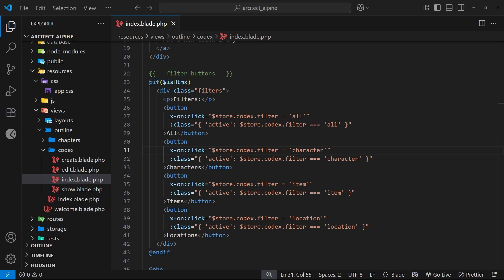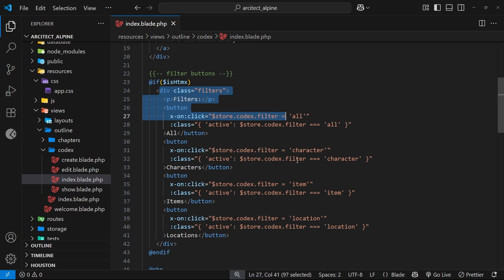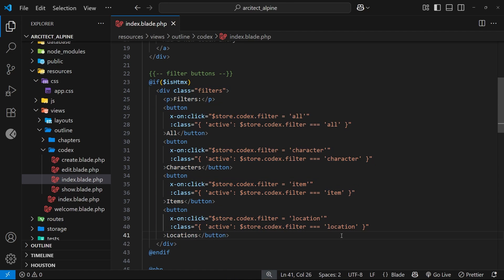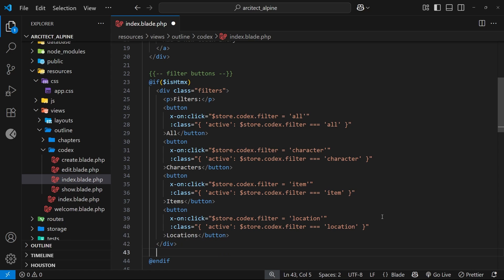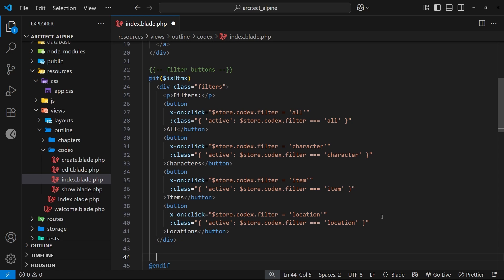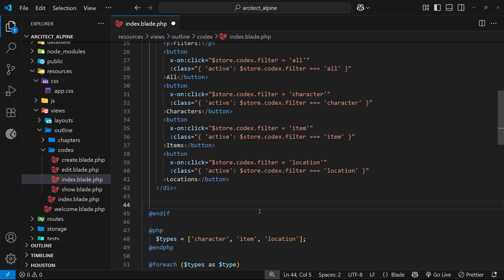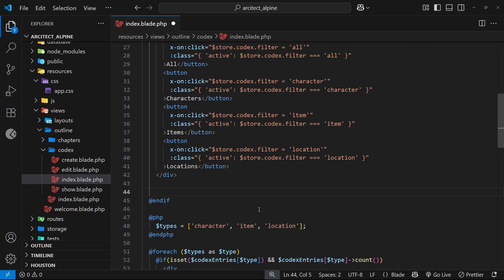The next thing I'd like to do is add a search bar just below the filter buttons where a user can type into the input to search for codex entries. We'll only show codex entries that match what a user types. First, we'll make the input below the filter buttons but still inside this if block, because we only want to show this if the content was fetched for the interactive dashboard using HTMX.